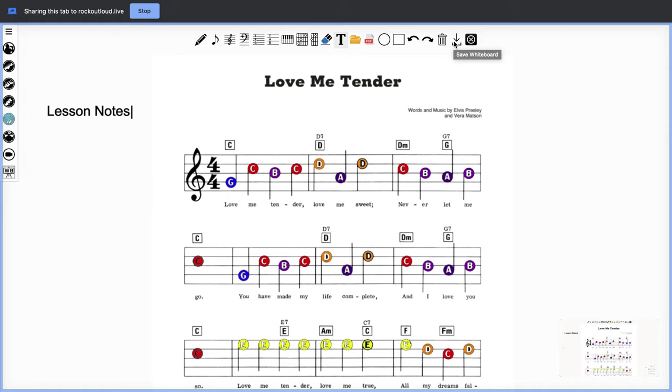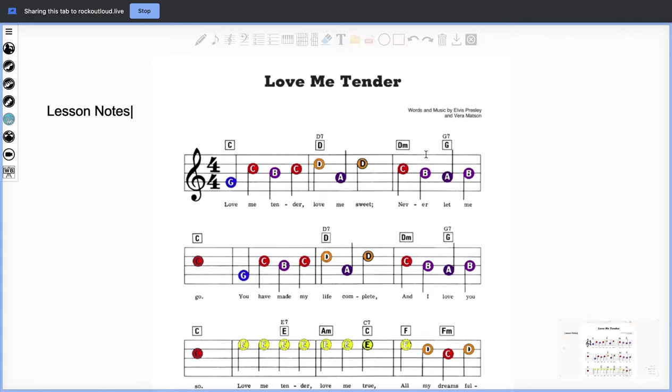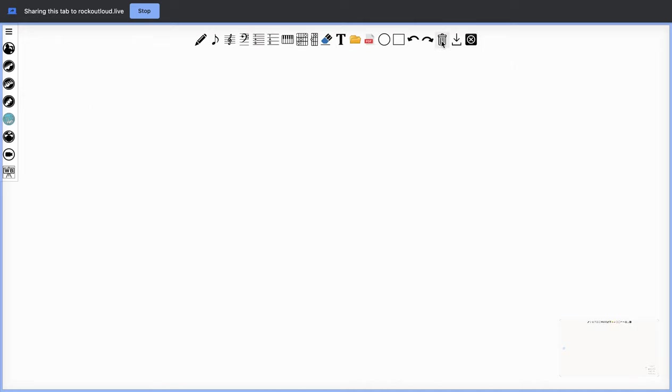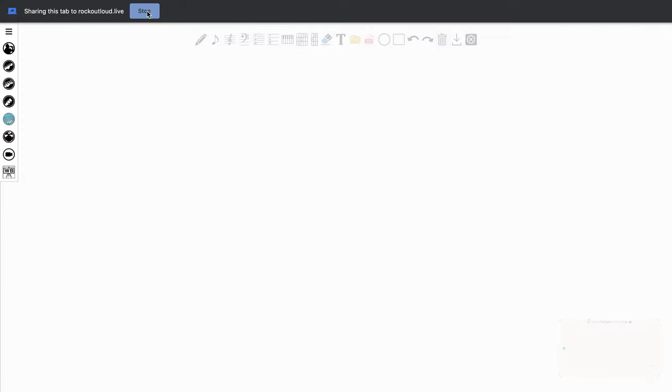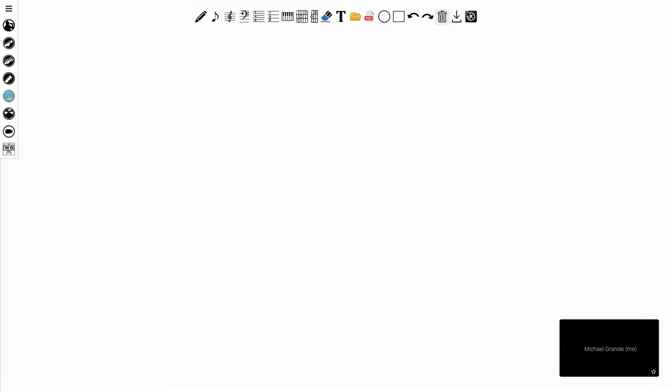This will save on your local computer. It's very important when you're done using your whiteboard you can clear it or you can just minimize it or close it. By closing it it will maintain everything in the whiteboard until you clear it. So I'm going to clear my whiteboard. It's very important you hit the stop button before you hit the exit. So we will hit the stop sharing and then we will hit the exit button. I hope you enjoyed the presentation on how to use the whiteboard.